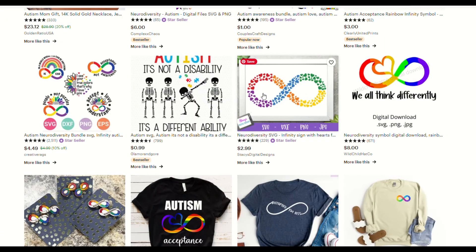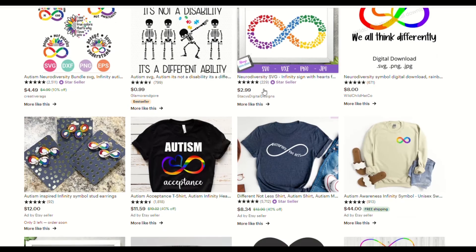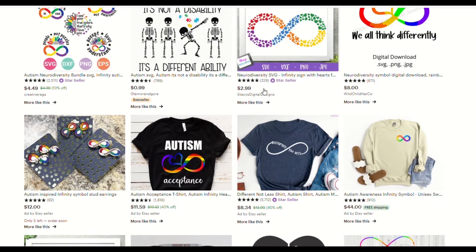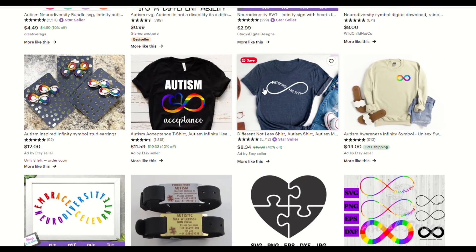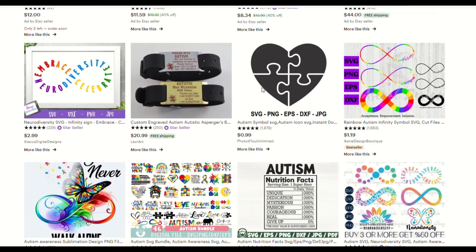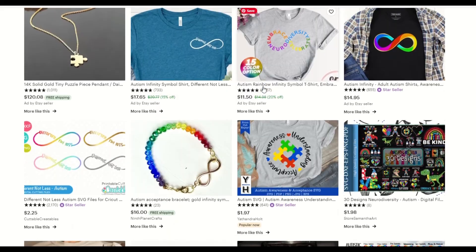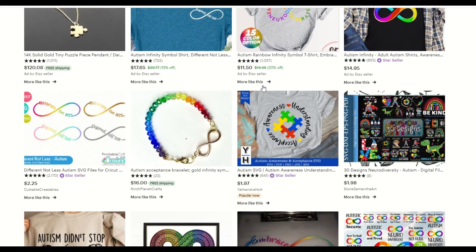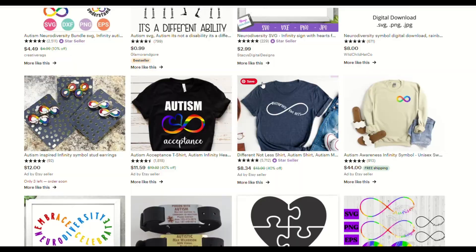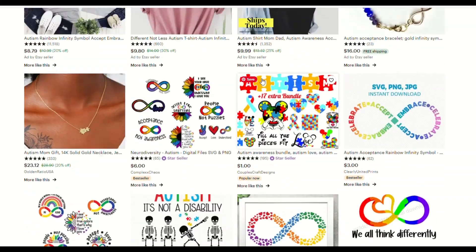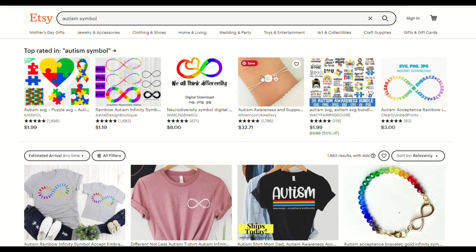I'll put links below of some of the things I found so you can go look. I am an affiliate for both Amazon and Etsy, so if you use my links below, it will help support the channel — even if you don't buy anything, just browsing through the links gives credit to the channel at no extra cost to you.